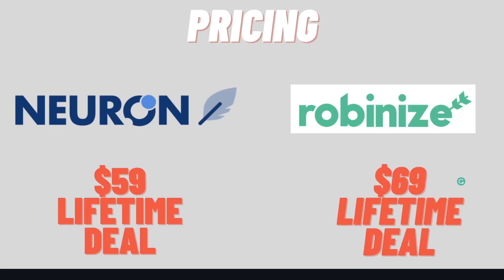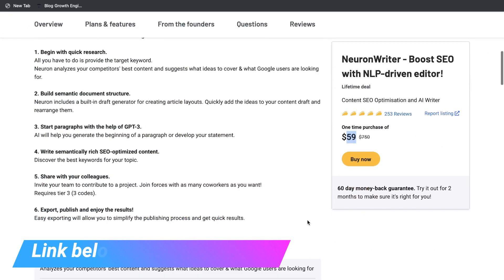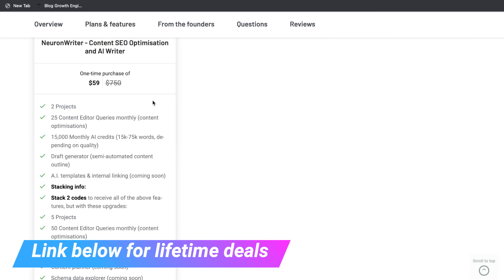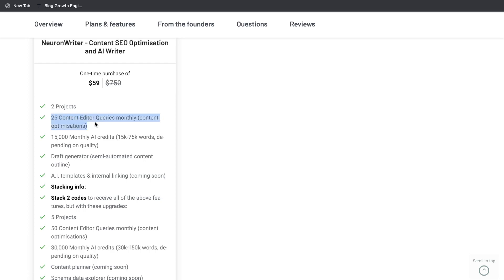Both of these tools are on AppSumo, so that means they both have lifetime deals. Neuron Writer is $59 one-time payment and RobinEyes is $69 one-time payment for the basic lifetime deal. Neuron Writer is $10 less than RobinEyes, and for that $59 you get two projects — two website domains included. You also get 25 content editor queries per month, so you can optimize 25 pieces of content or blog posts each month. You also get 15,000 monthly AI credits, which is a pretty decent amount.